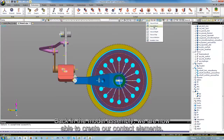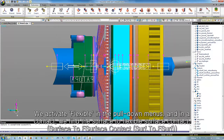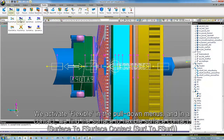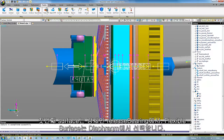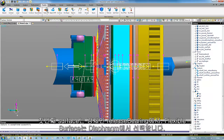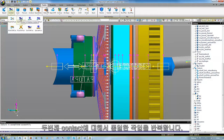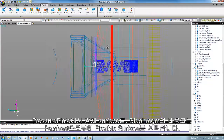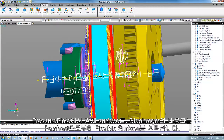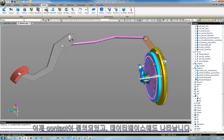Back in the model assembly, we are now able to create our contact elements. We activate Flexible in the pull-down menus. Under Contact, we find the surface-to-flexible surface contact. The first surface — the rigid one — we get from the release bearing, and the flexible one from the patch set of the diaphragm. For the second contact, this is repeated: the rigid surface comes from the pressure plate, and the flexible one from the corresponding patch set of the diaphragm. Now the contacts are done and visible in the database.